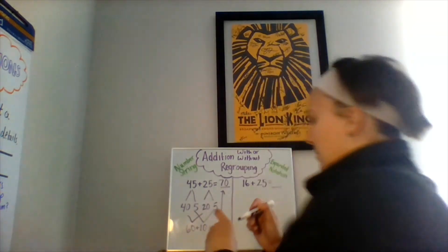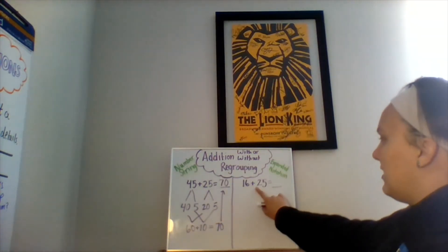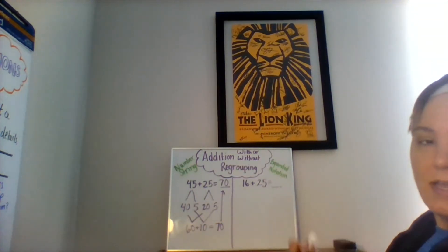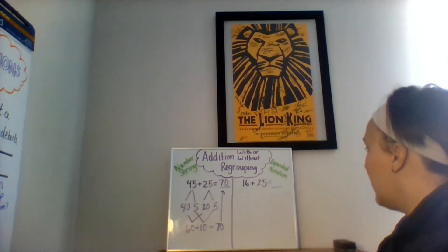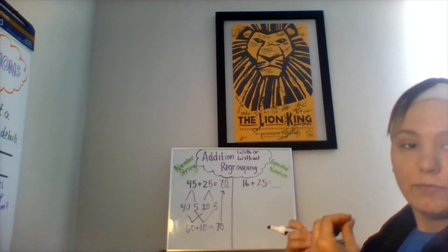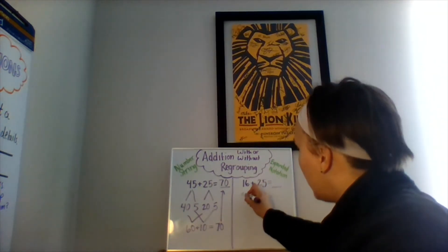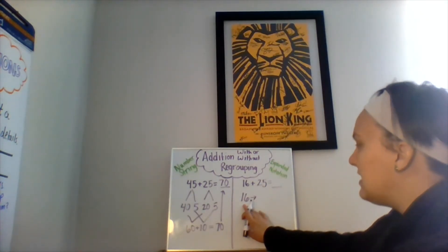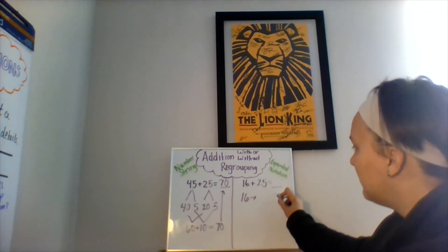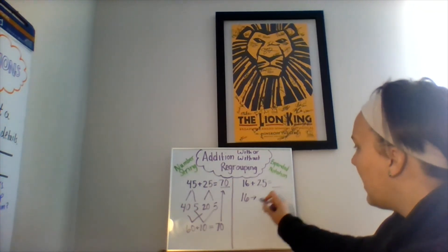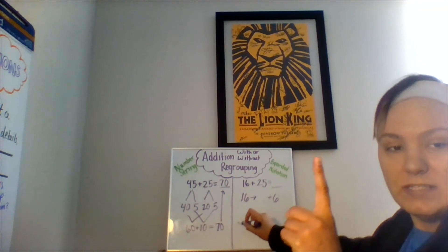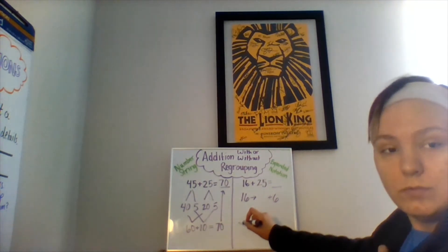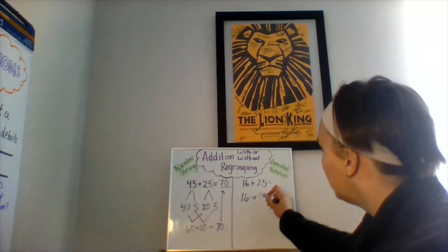My equation now reads 16 plus 25 equals an unknown number, an unknown sum. Let's break it down into expanded form for each number. The expanded form of 16 is what? How many ones? Six ones. How many tens? That's right, one ten. One ten is equal to the number 10.